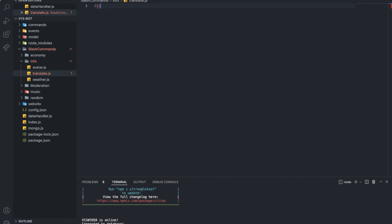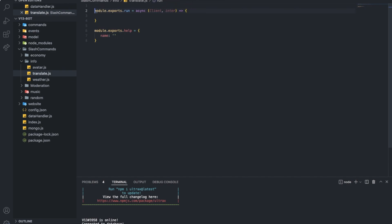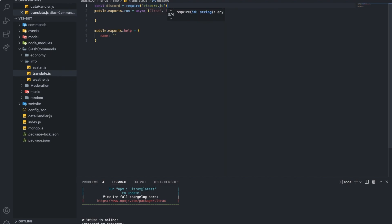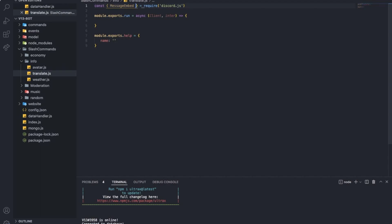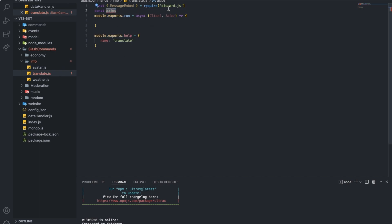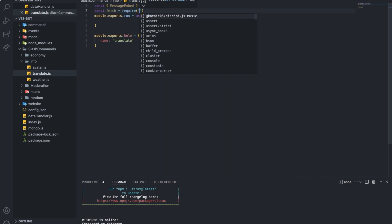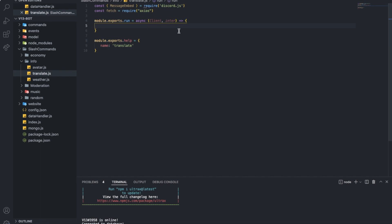Alright. So slash command. And first of all, actually, let me do const discord equal required discord.js. I'm going to need message embed. And that's it, I guess. So yeah. Translate. And let's start. I'm going to install npm i access this thing here. Let me name it fetch. And it's basically used to fetch the API. This is the package name. You can use node fetch. You can use node superfetch. You can use HTTPS. You can just use whatever you want. I'm going to just use this one.